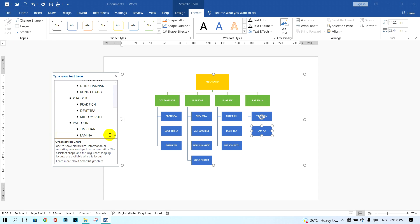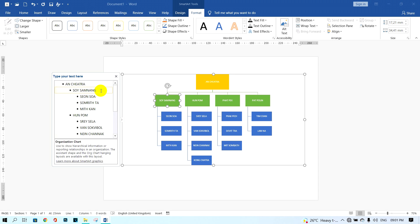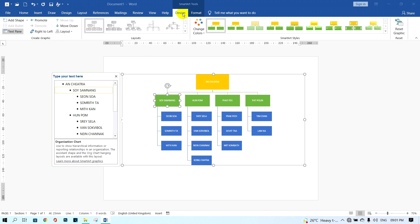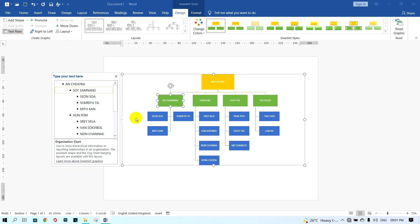I also want to share how to make the staff name boxes display between the connecting lines. Click on the Manager or a staff box, then click on Design, click on Layout, and click Both. The result is that the staff text boxes will display between the lines. You can apply this style to all staff boxes.